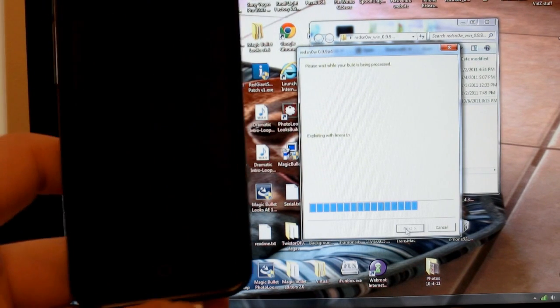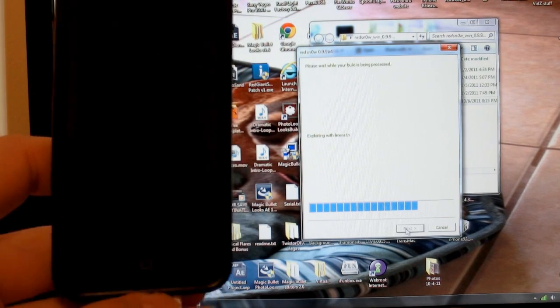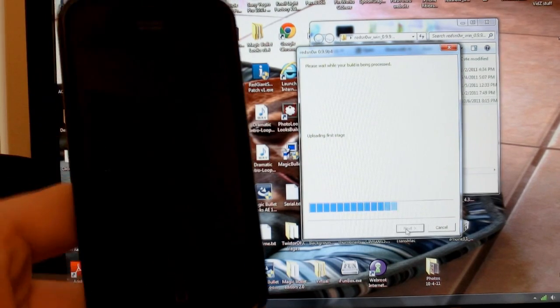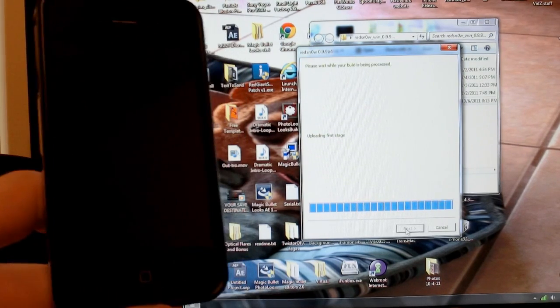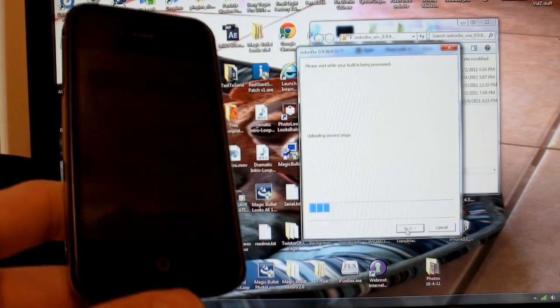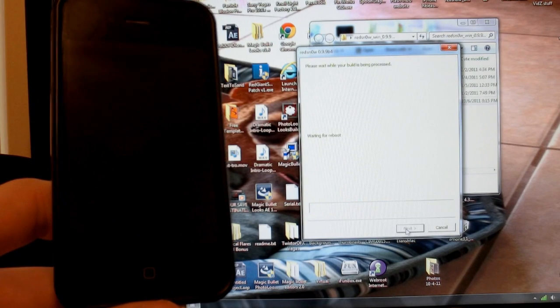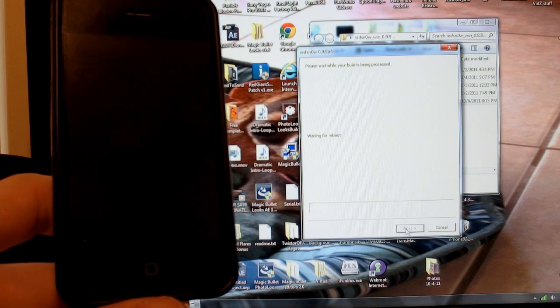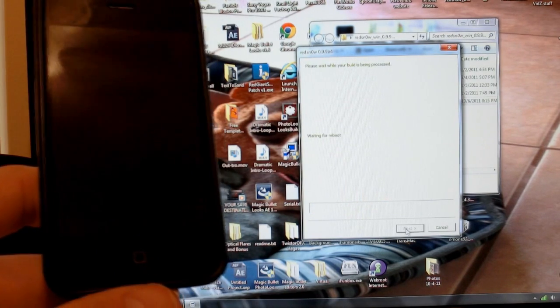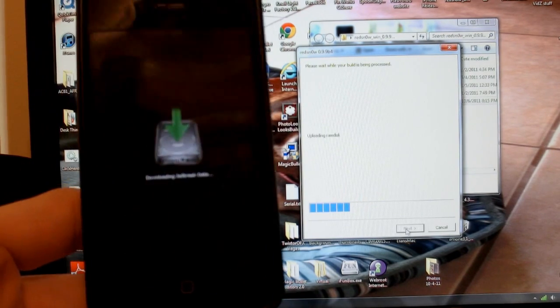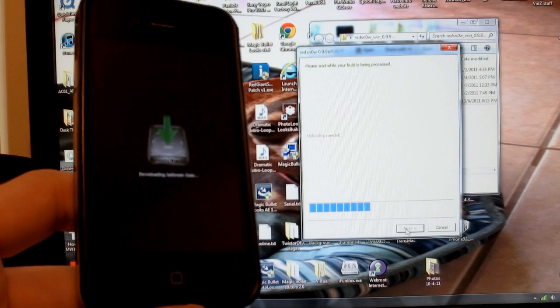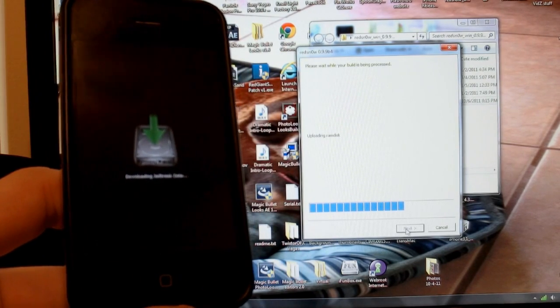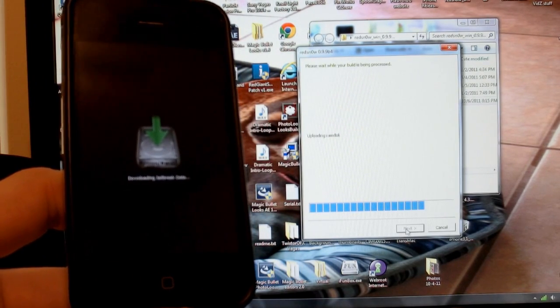Okay, and then it will tell you that it's done, and you're going to release the home button, as you can see. Let it do its thing. Waiting for reboot, as you can see. Downloading jailbreak data.